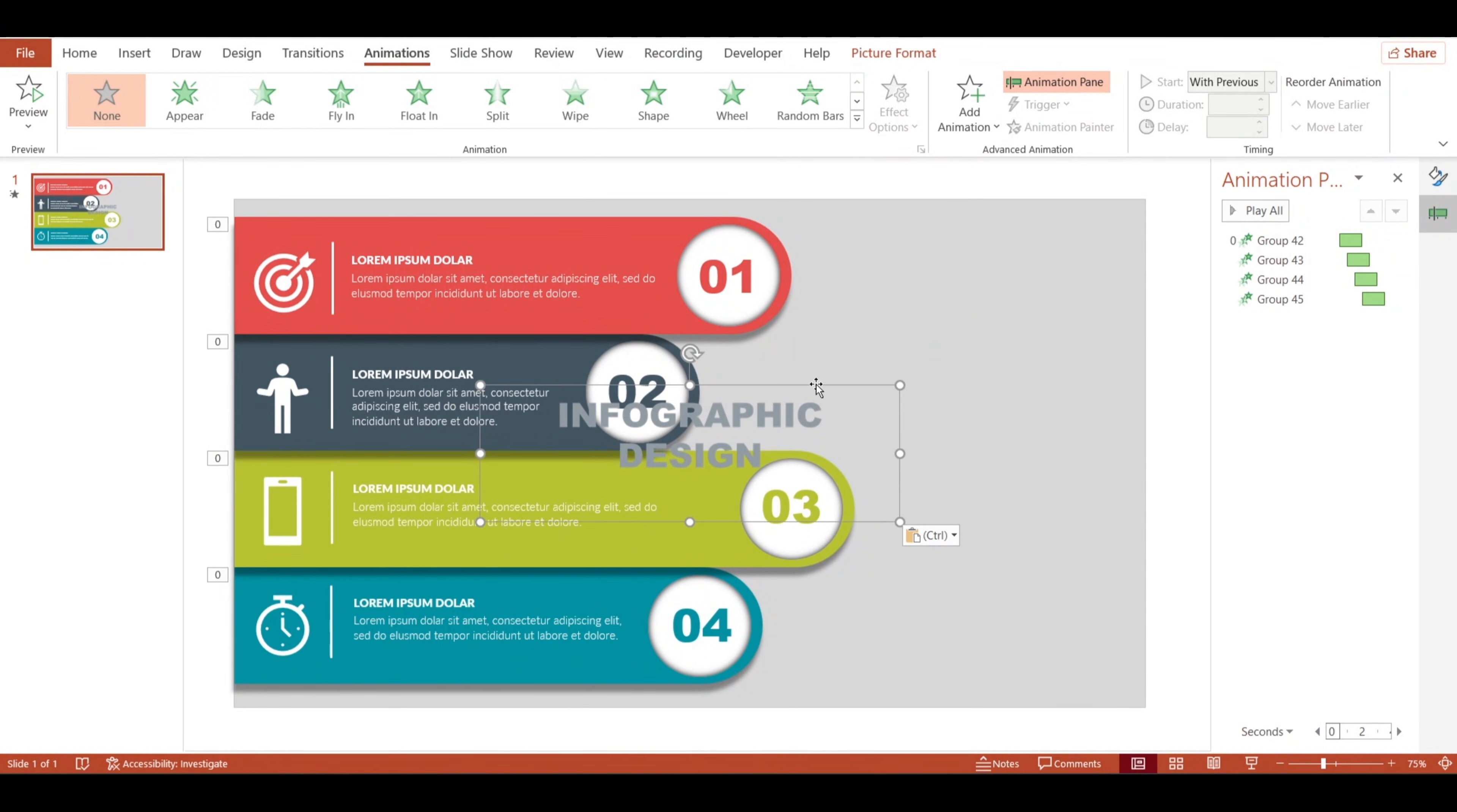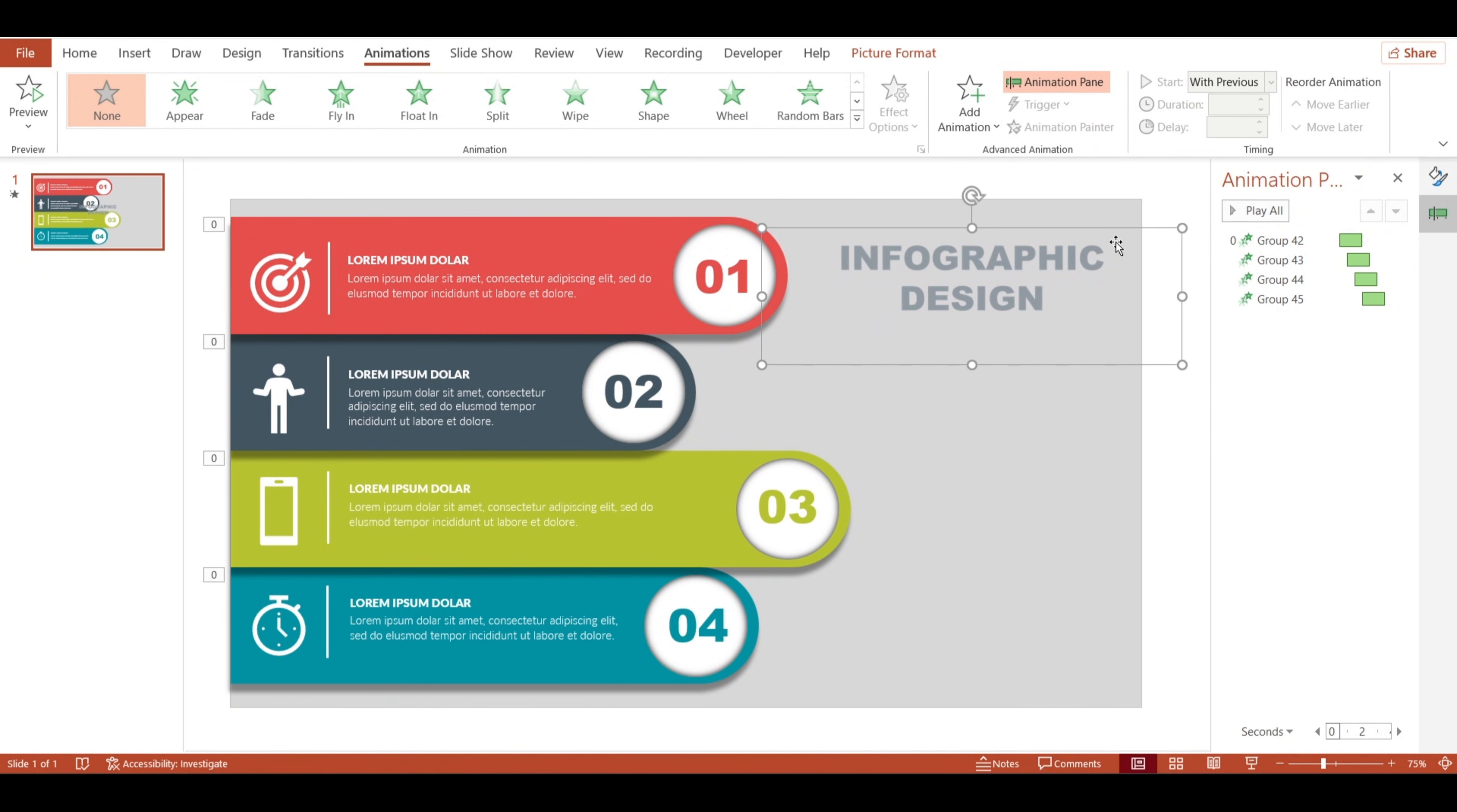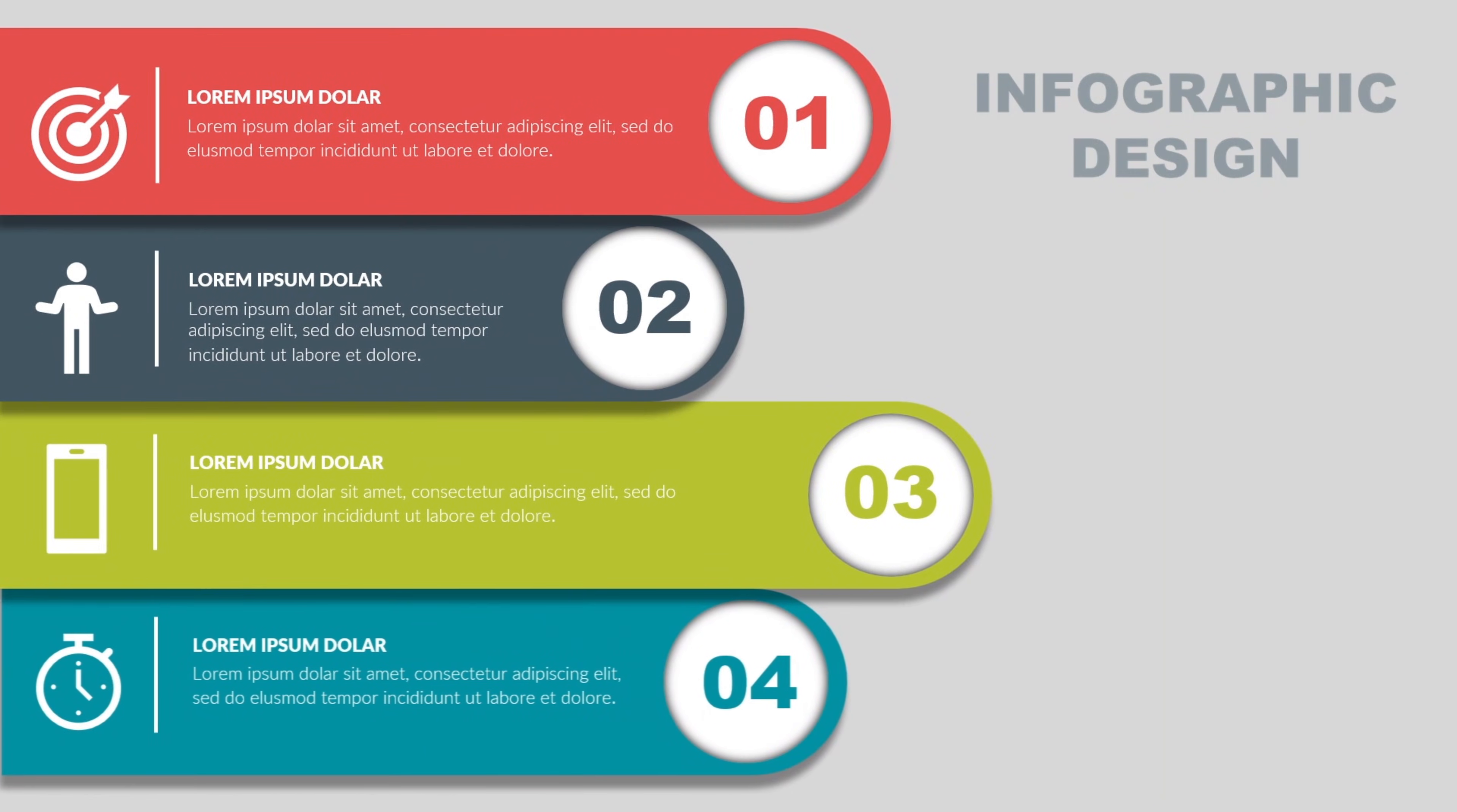And there you have it. A clean, engaging four-step infographic design. If you want this template and more like it, join my Telegram channel. Thanks for watching, and happy designing!